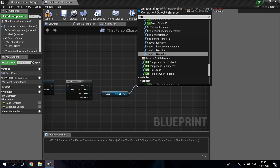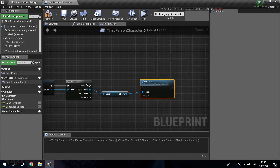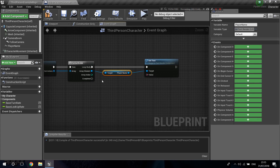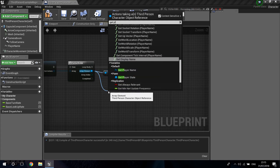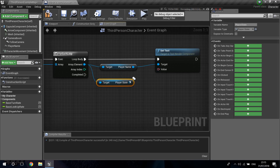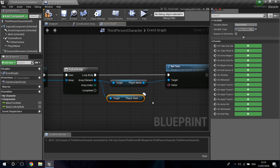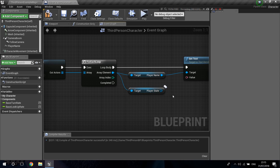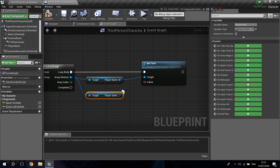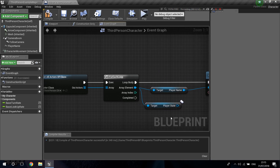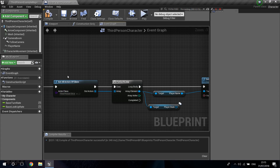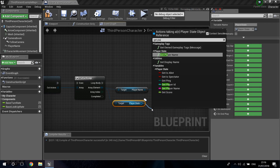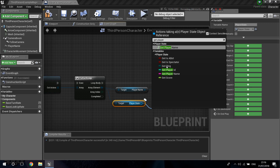I'm going to set the text, and I want to set it to the player name. I'll get from the character something called the Player State. Everything inside the Player State — you can see these little two balls next to nodes — means that this variable or node is replicated. If there are two balls, it is replicated. So every piece of information inside the Player State is known by everyone on the server.